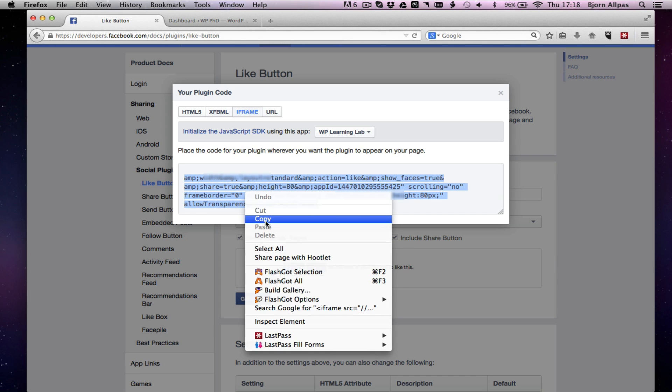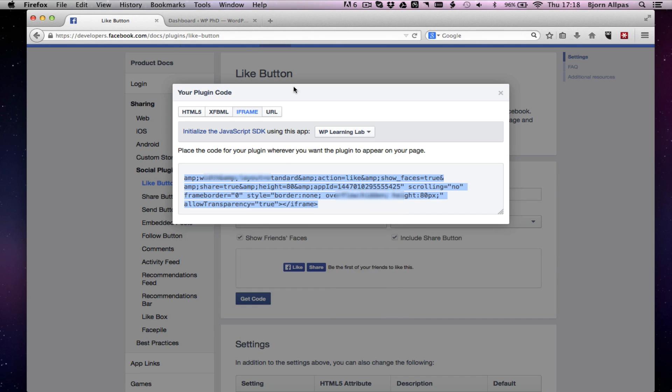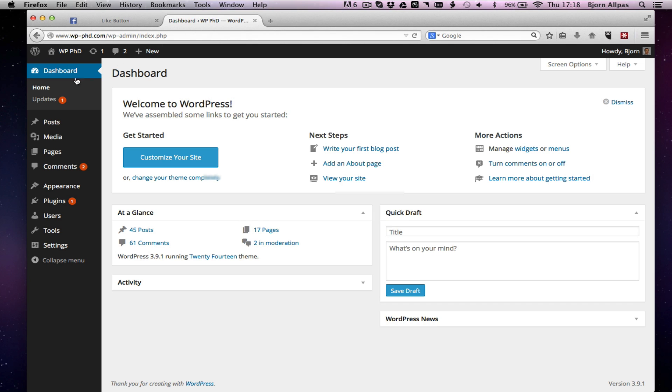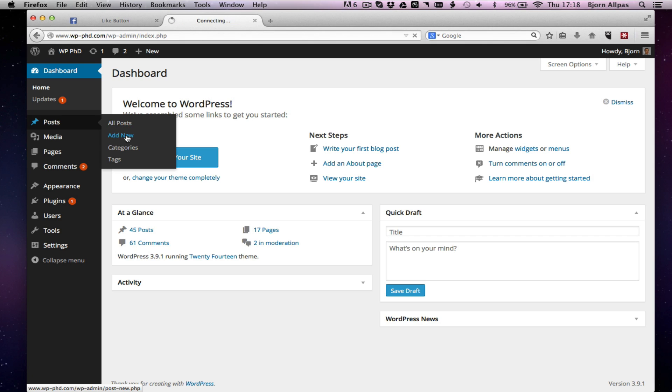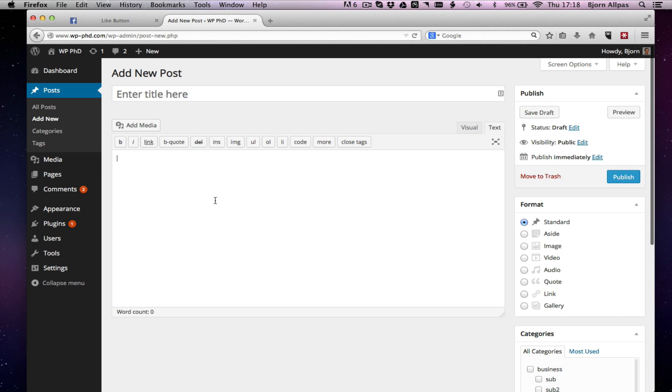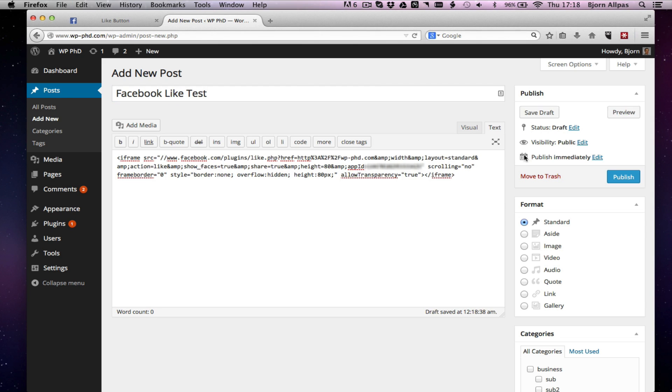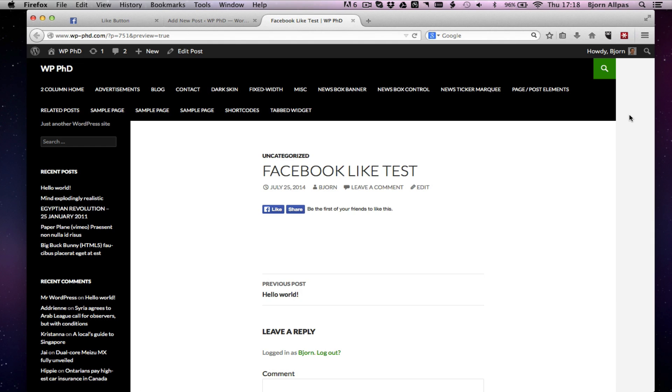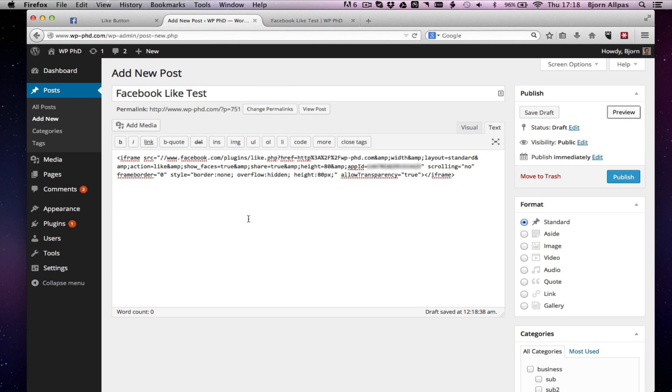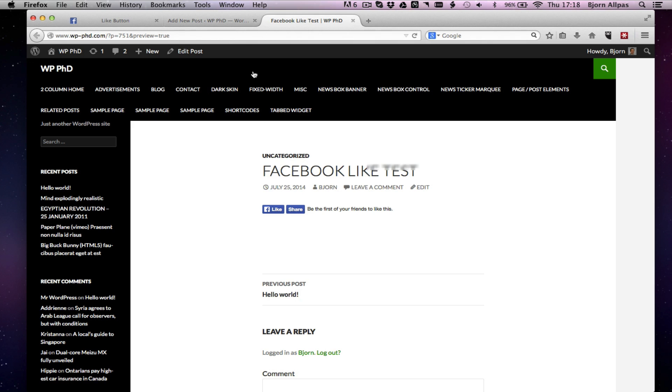So you highlight that, copy it, and we'll just make a little test page over here. Add new post. Copy that in, click on preview. And now, if everything went right, it should show us the buttons. And there it is. These are the like and share buttons which we just copied and pasted into this page.